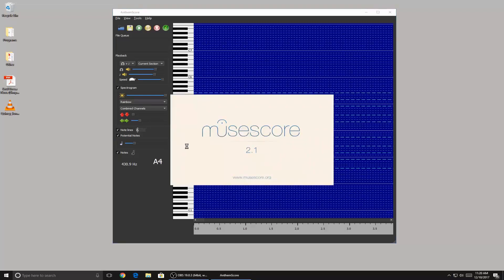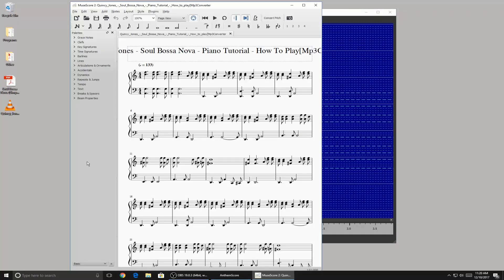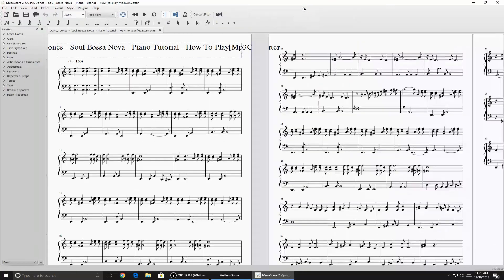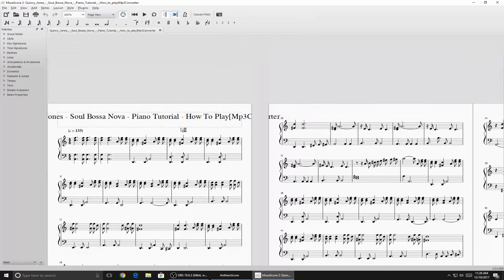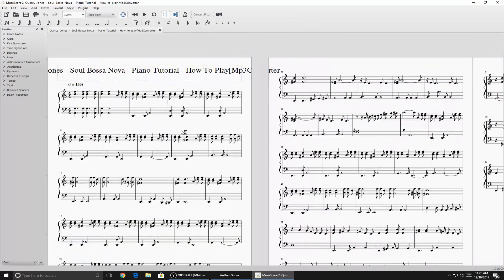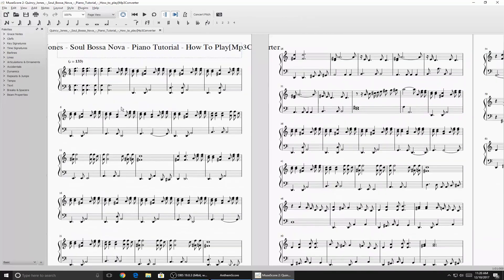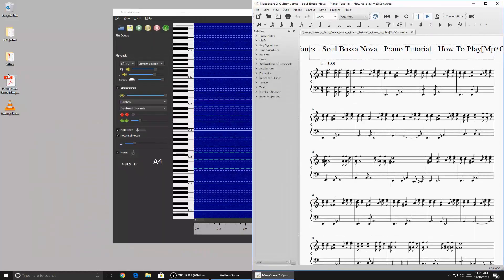So as you can see, if you install the program, it'll ask you to also install MuseScore. So here we have the music that it supposedly detected, so let's go ahead and play it and compare it to the real sheet music.